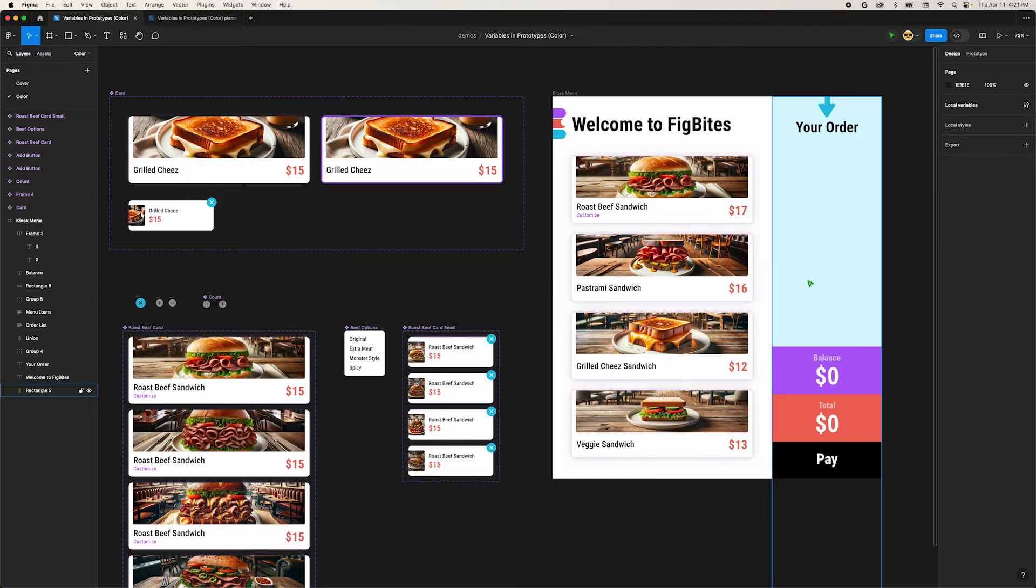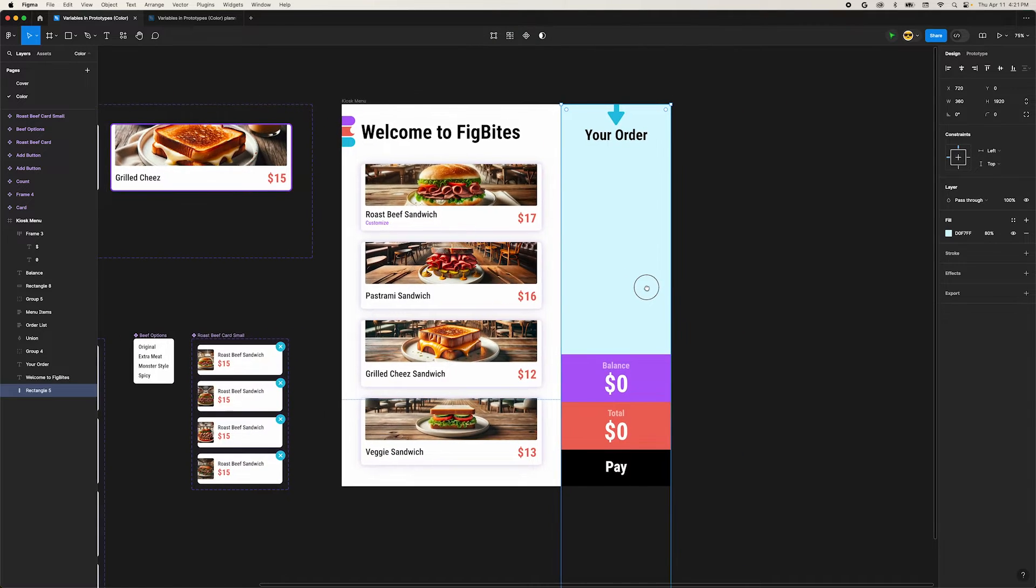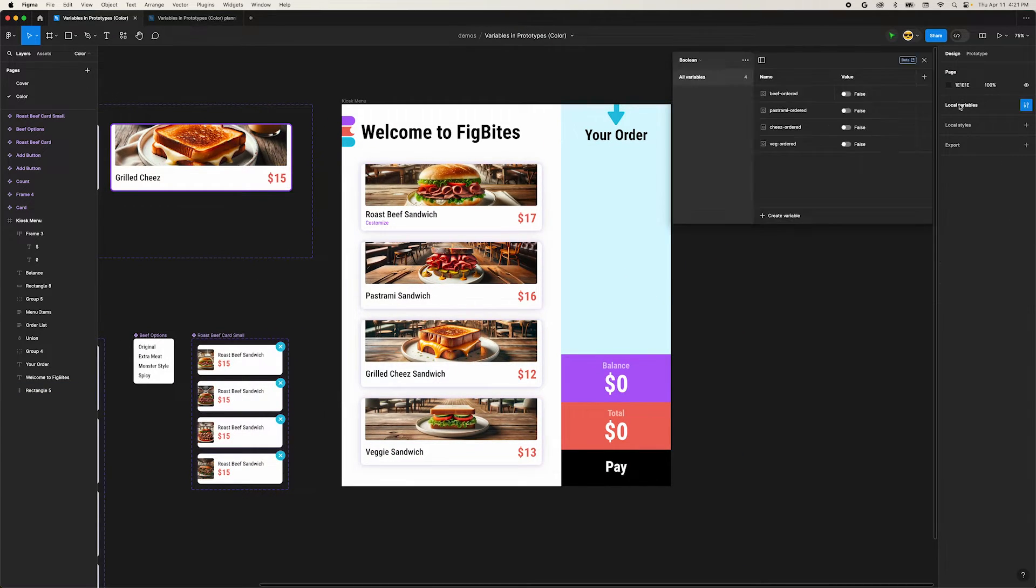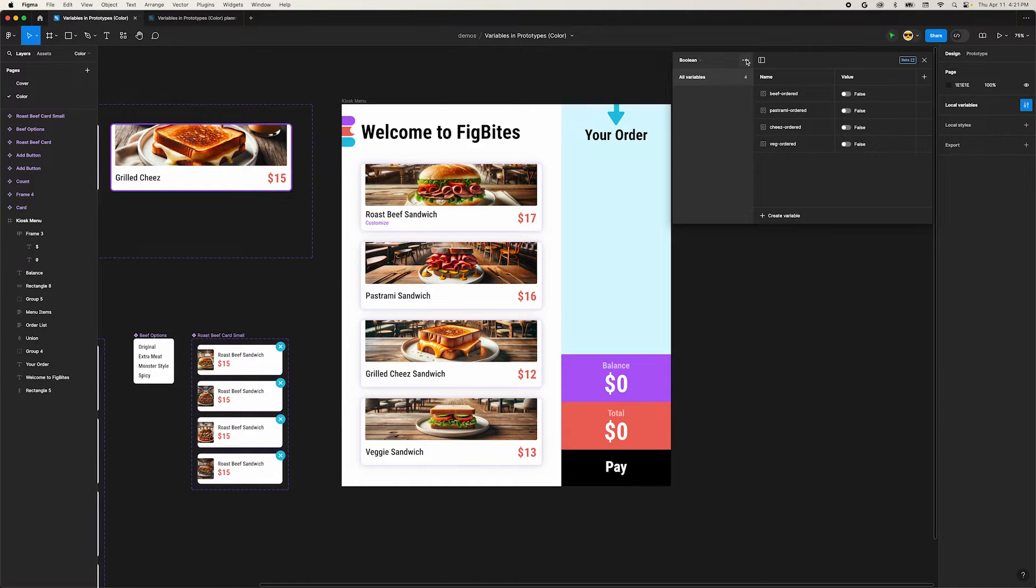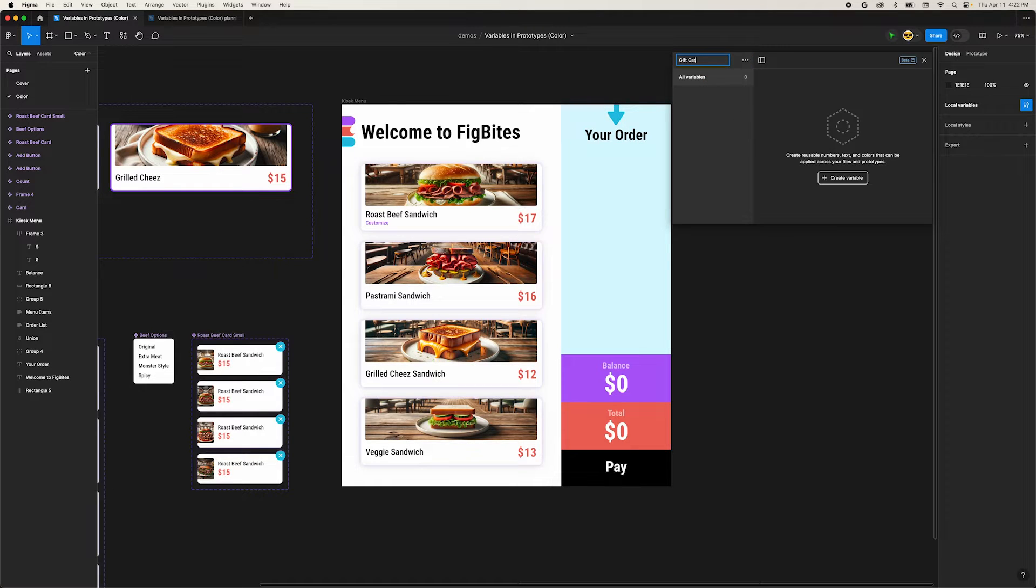First, let's create a color variable for the background of our balance box. With nothing selected, move over to the top right and click on the local variables heading. This will open our variables dialog. Now let's create a new collection and call it gift card.